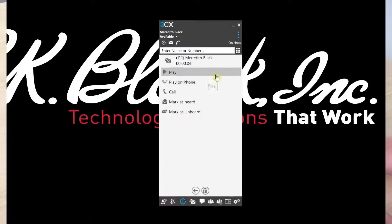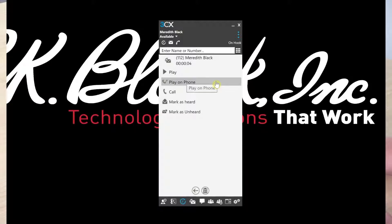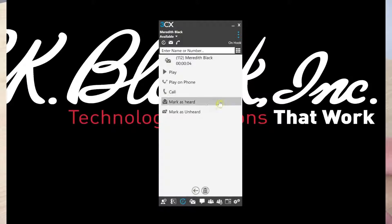You can hit play which will save it as an audio file on your computer. Play on phone will call your hard phone. Press call to call the number back or mark as heard.